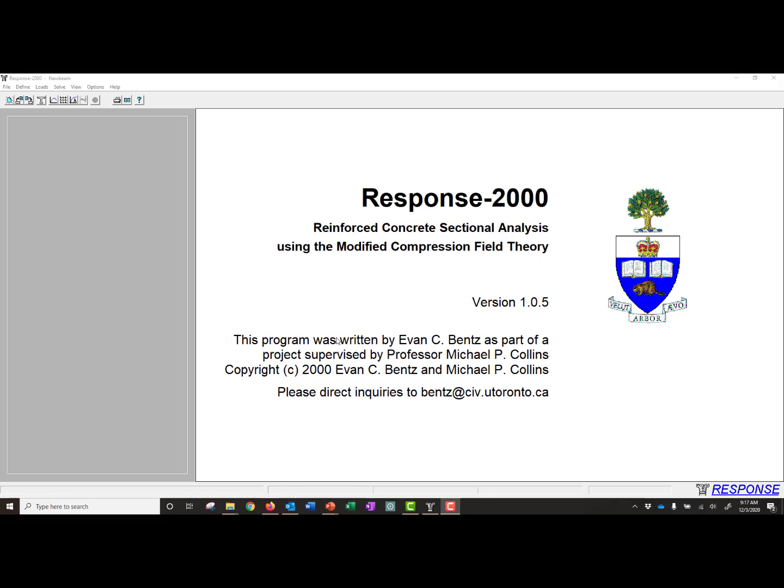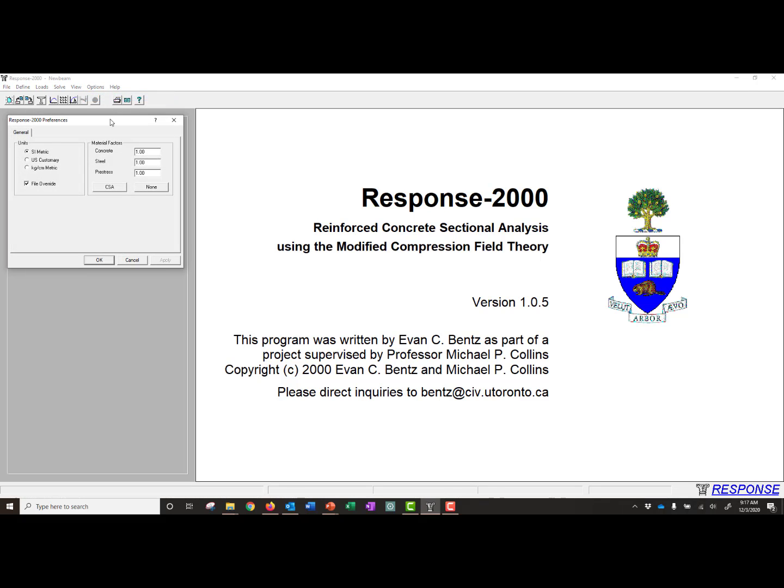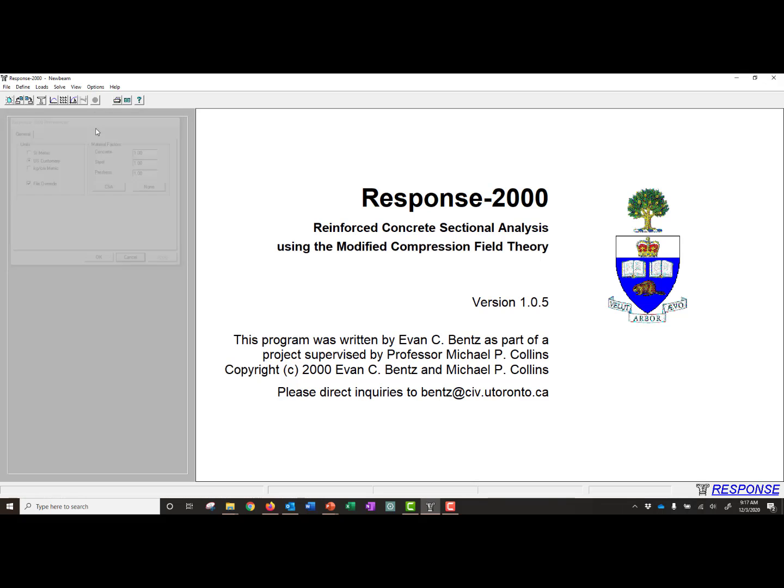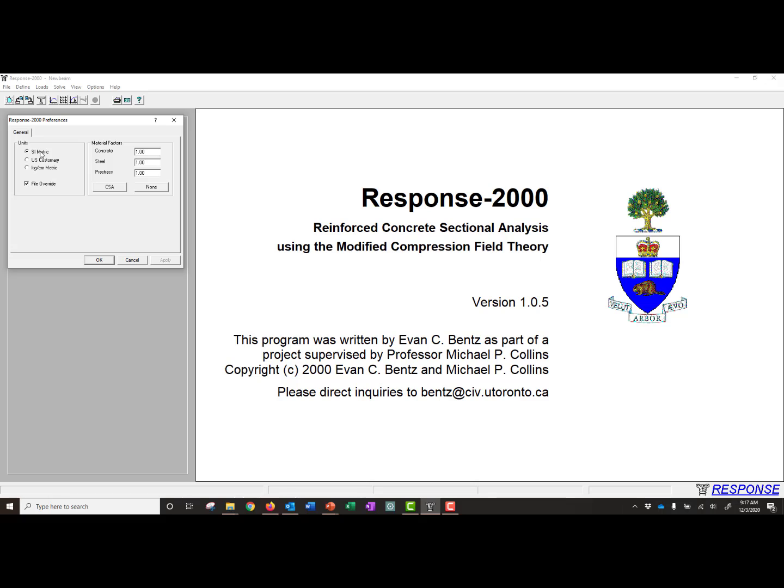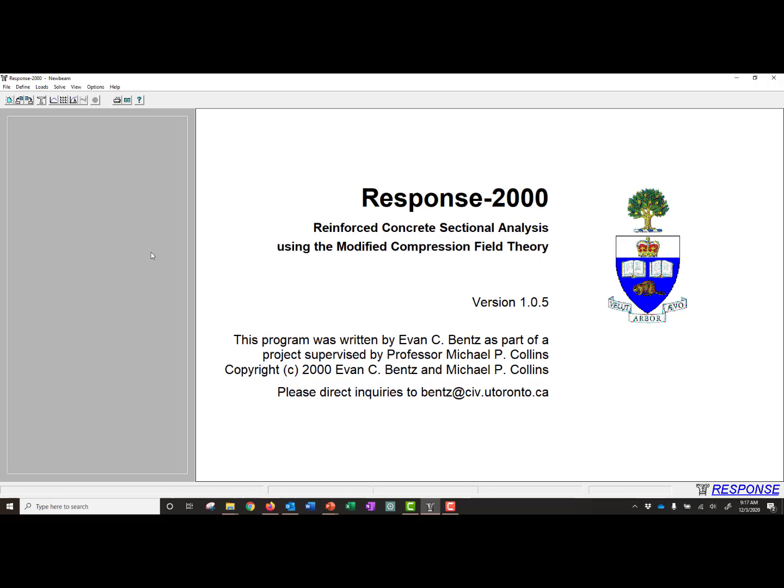After downloading Response 2000 and installing it on your computer, you can open it and we're ready to move forward with our example. I'll start by changing our units. I use U.S. customary units in my class, so we'll switch by clicking on Options, Preferences, and under General, we can switch between metric and U.S. customary units. So we'll click on U.S. customary for our class.